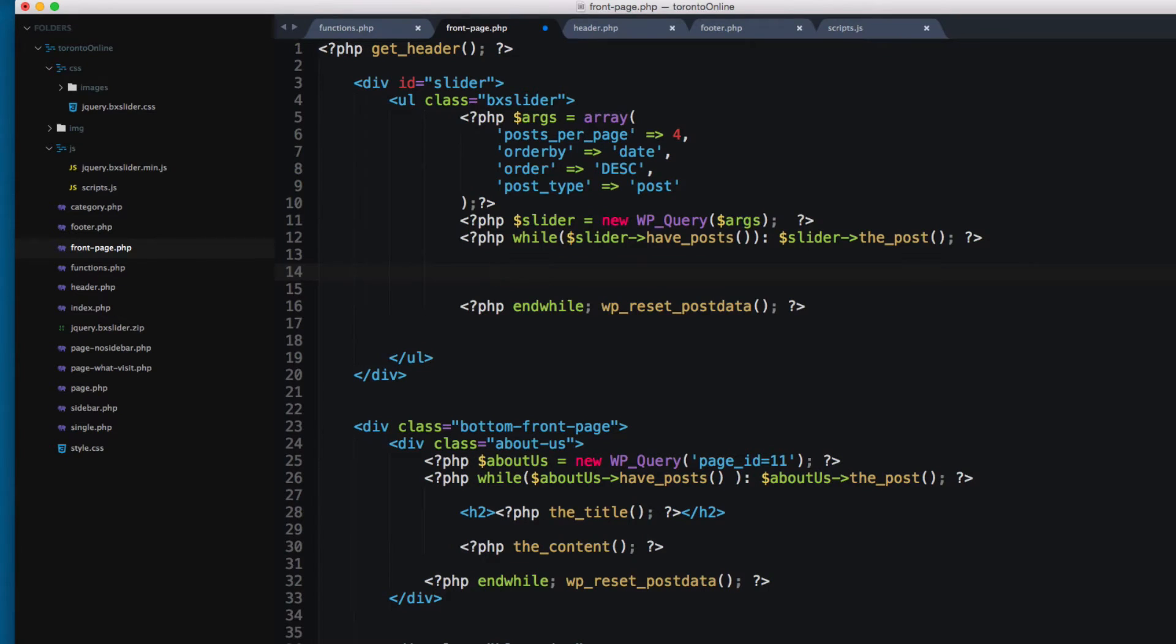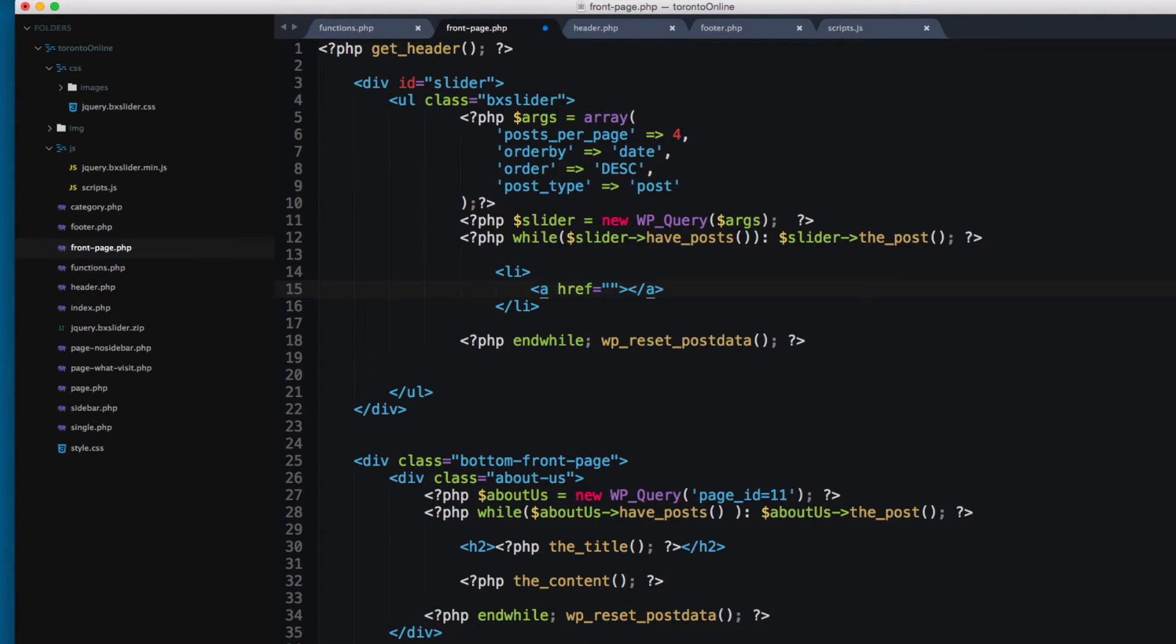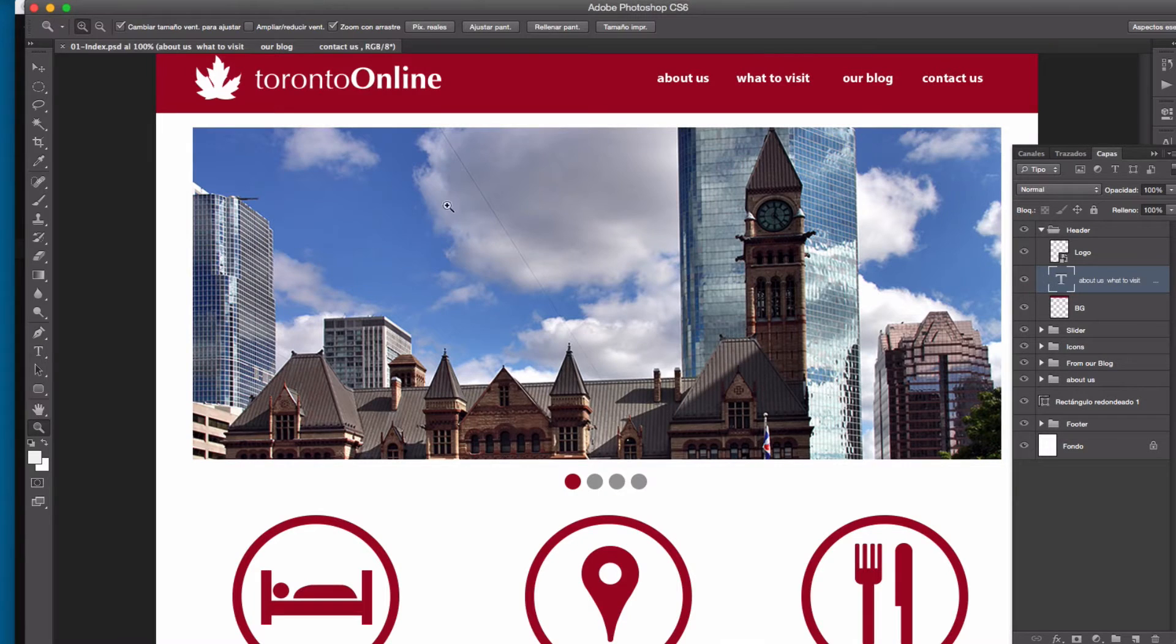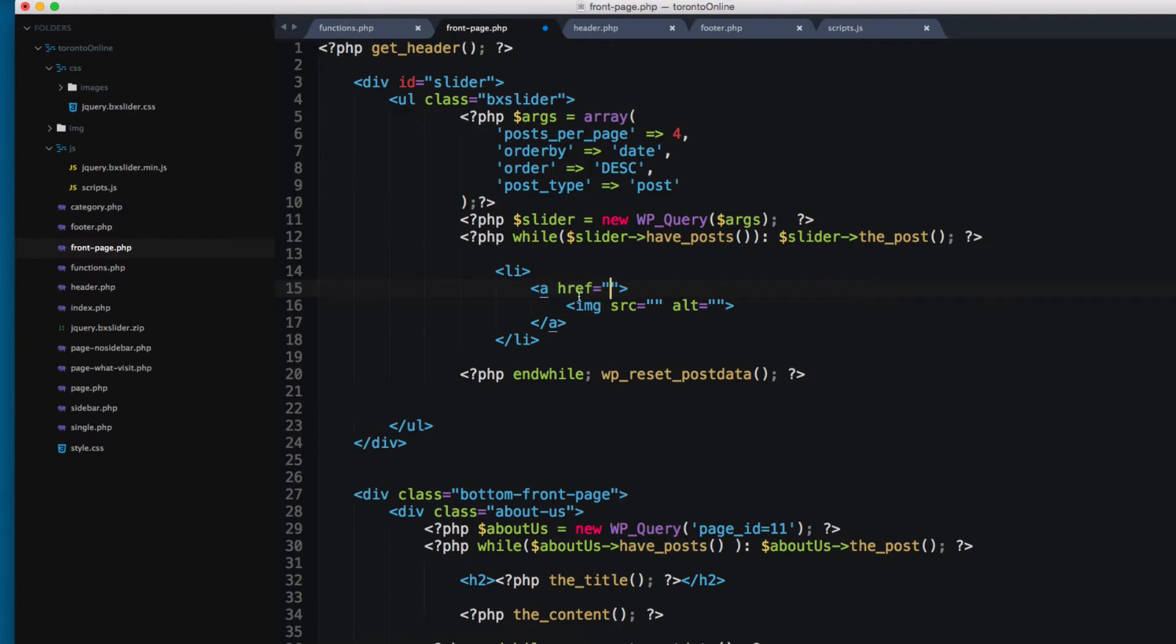So we're gonna print an li tag. Each slide is gonna be contained in one li tag. And we need to add an anchor tag. And also we need to add an image for each entry like we have here. So we have this anchor tag.